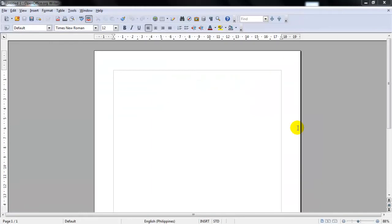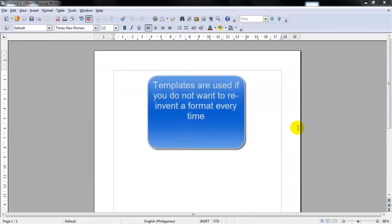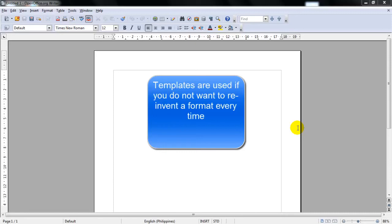From time to time, you may want to have a preformatted document that you would want to use for your new document. In that case, you would want to use what is called a template. A template is a predefined style and format. Templates serve as a foundation to sets of documents so you do not have to reinvent the style and format every time you want to open up a new document.